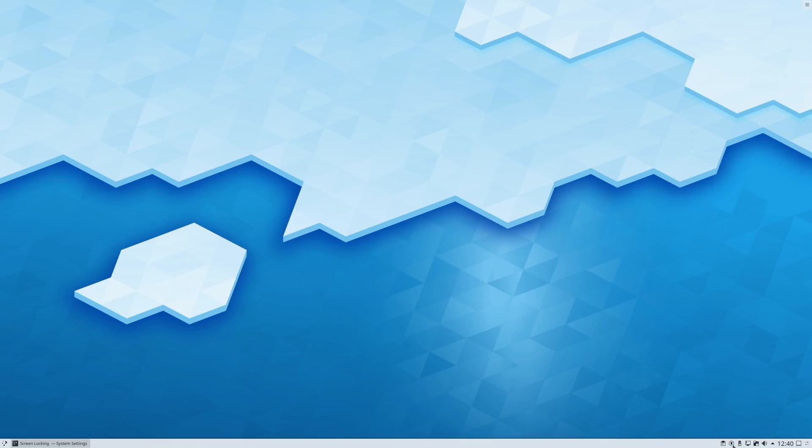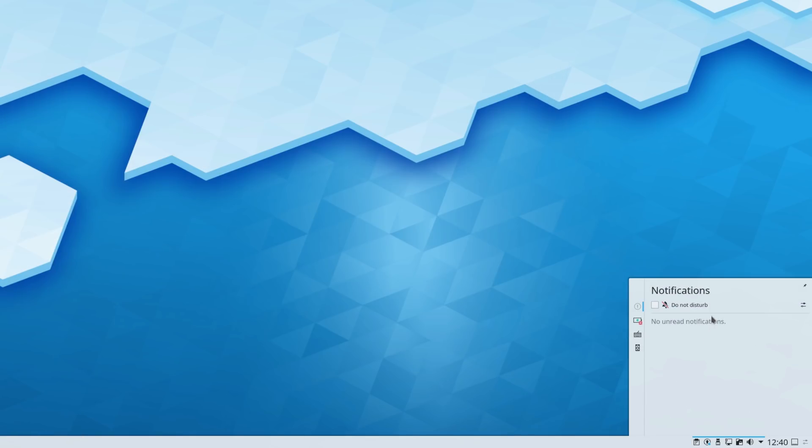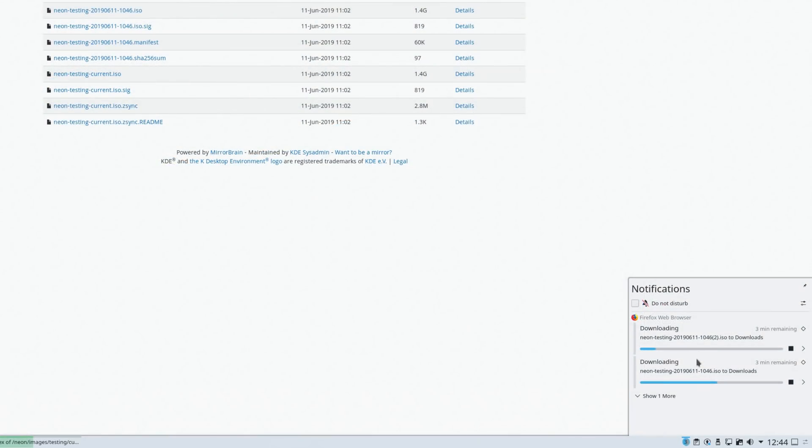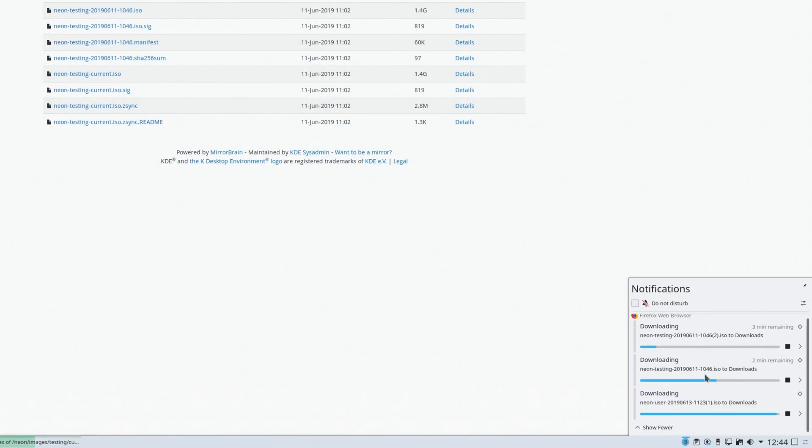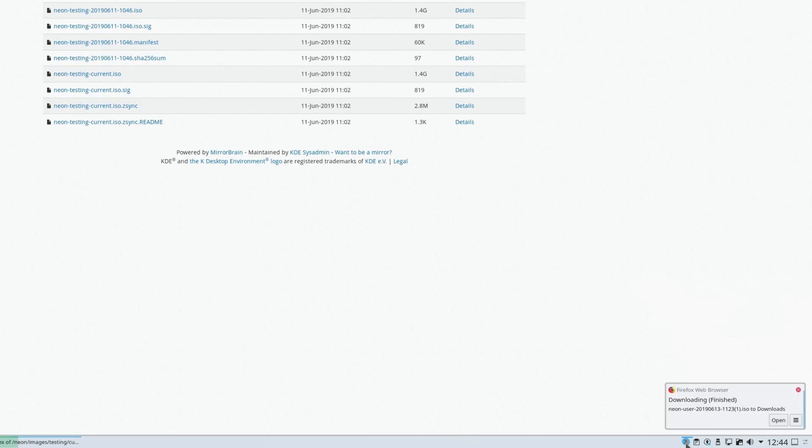The main focus for this new release is actually the notification system. These have been completely redesigned from the ground up. They come with a new Do Not Disturb mode, and notifications are now grouped by application to make it easier to manage them. Important notifications will appear on top of fullscreen windows to make sure you don't miss anything crucial, and notifications for file transfers have also been improved.